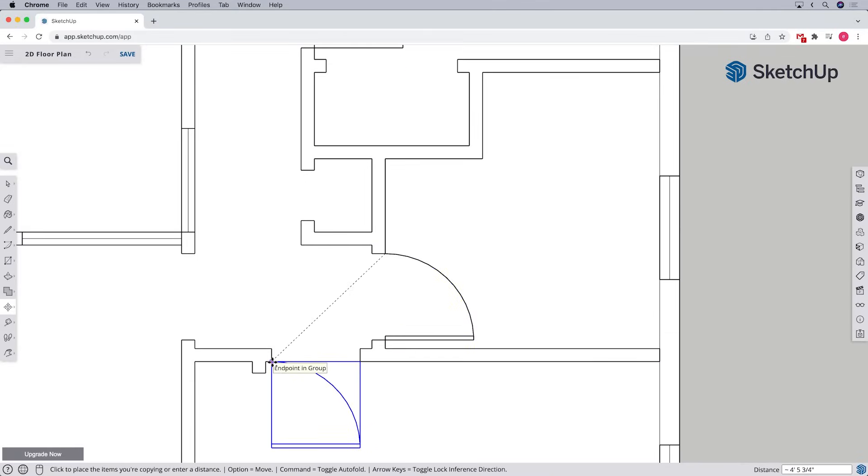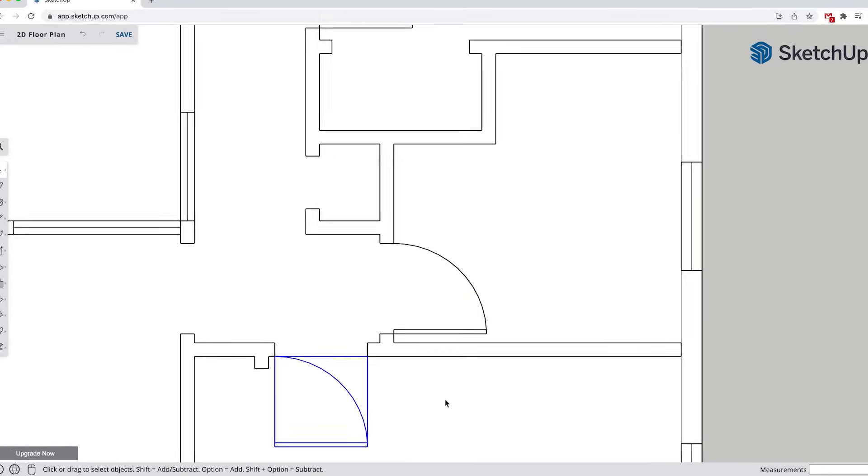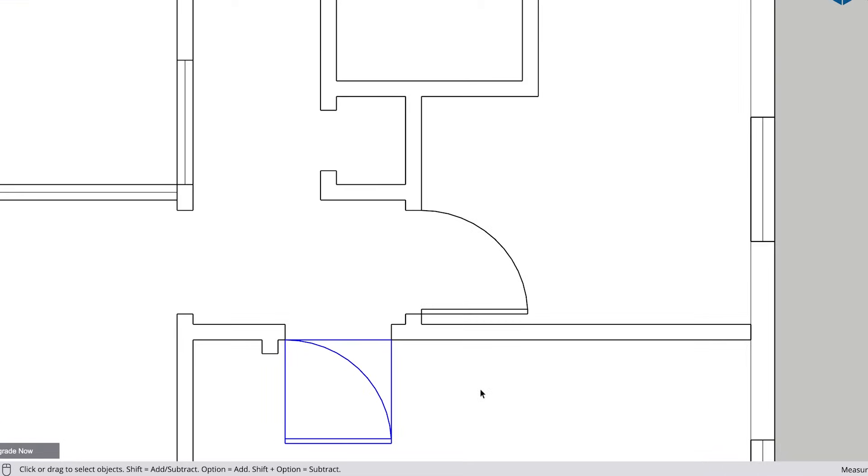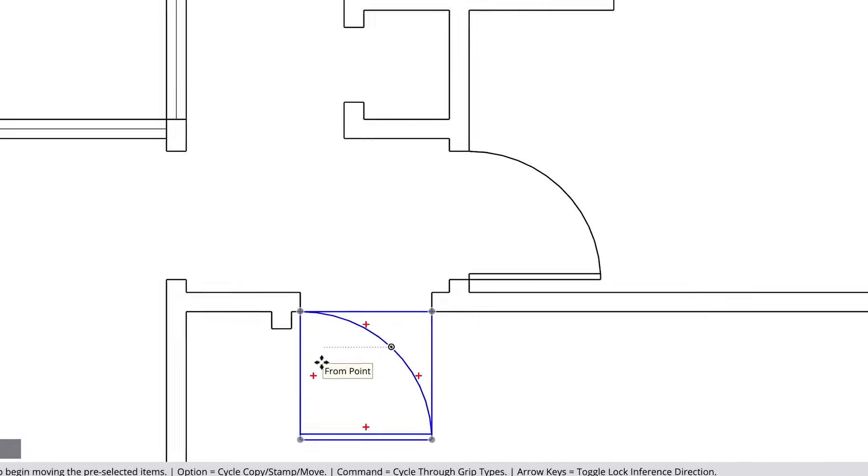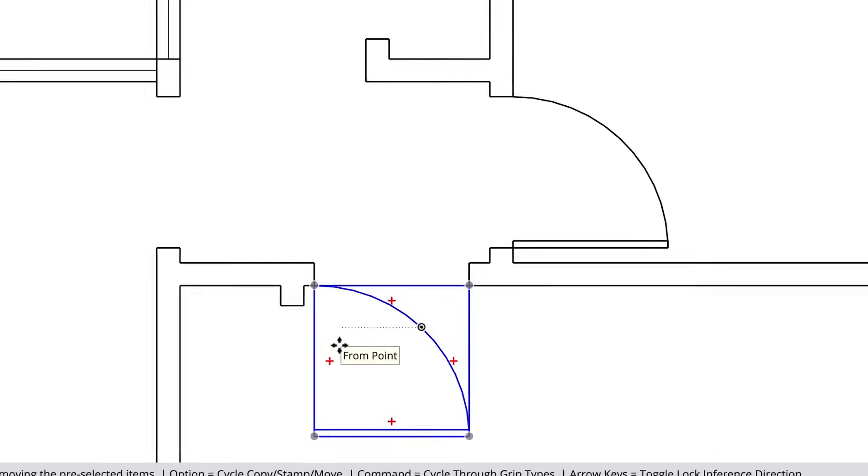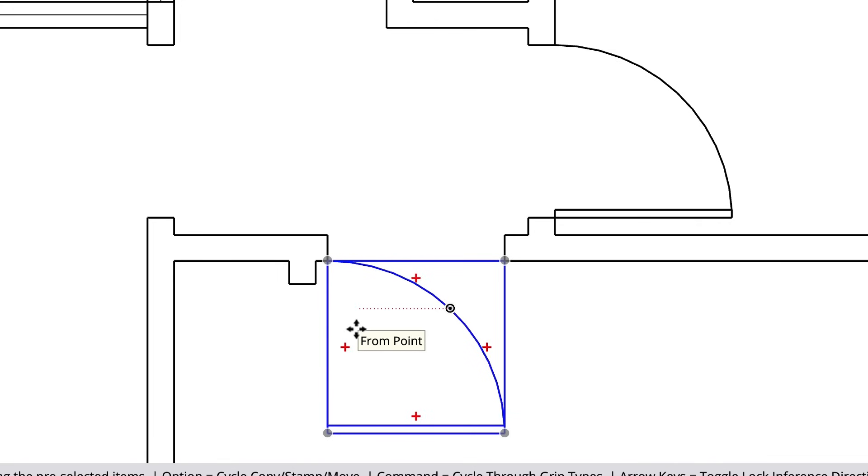Sometimes it'll be oriented the wrong way for the opening. In that case, with the move tool, we can hover over the component. When we do that, we'll see it actively highlights blue and four red plus signs will appear.